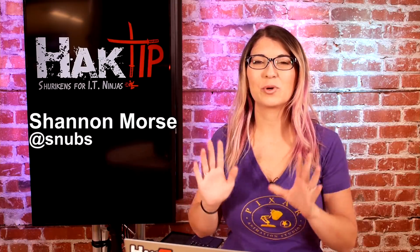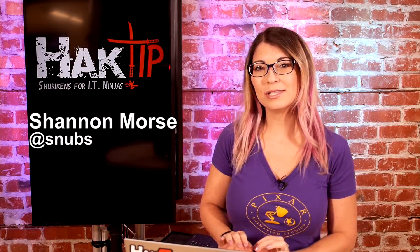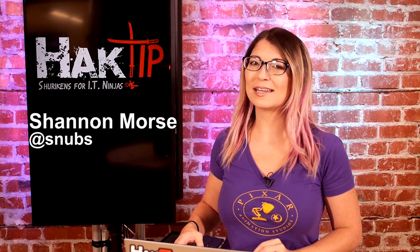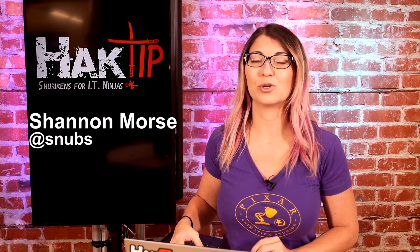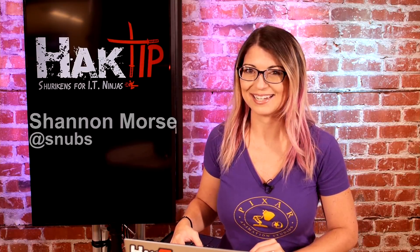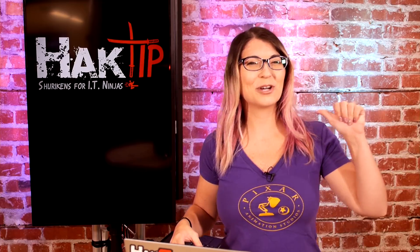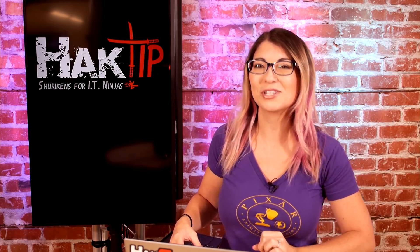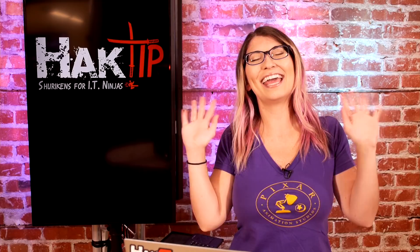Welcome to Hacktip, the show where we break down concepts, tools, and techniques for hackers, gurus, and IT ninjas. I'm your host Shannon Morse, and today we are writing our very first shell script!